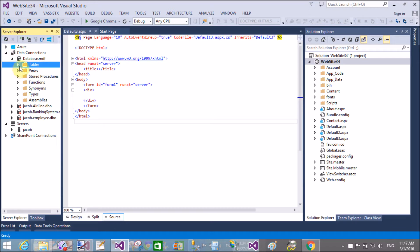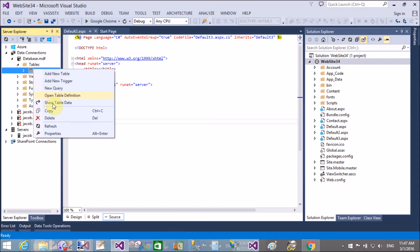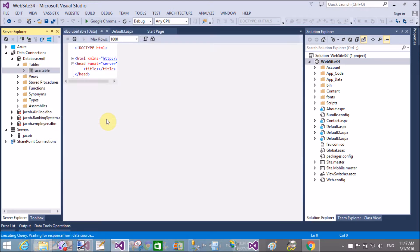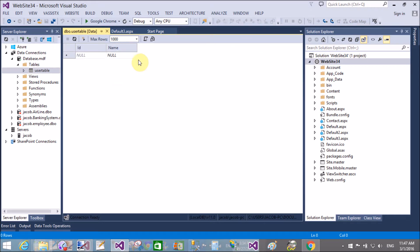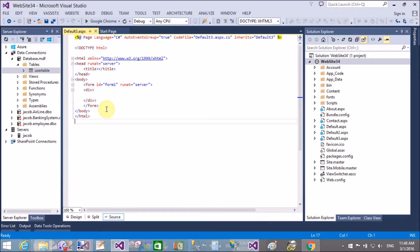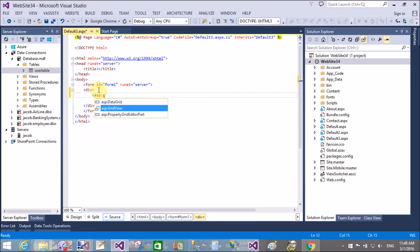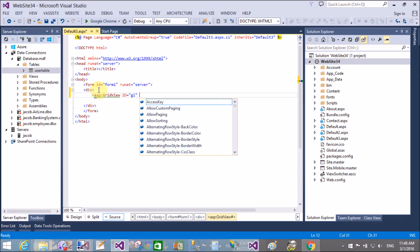After creating the table, you can add some items to it. Simply expand the table by right-clicking on it and selecting 'Show Table Data'. You can put some values in the name column because the id is automatically incremented by one. Now let's design the GridView — take a GridView inside a div control.